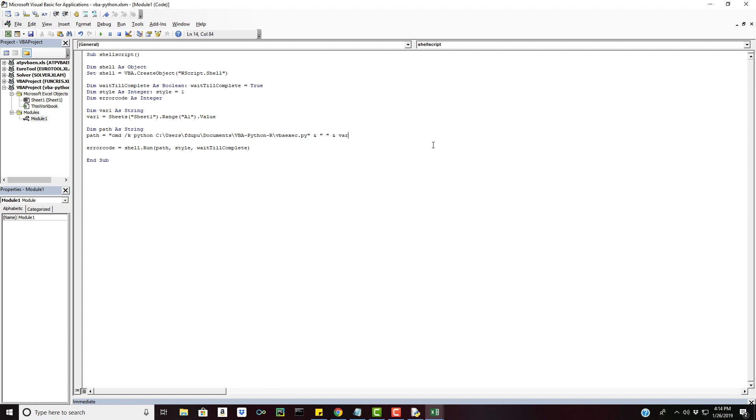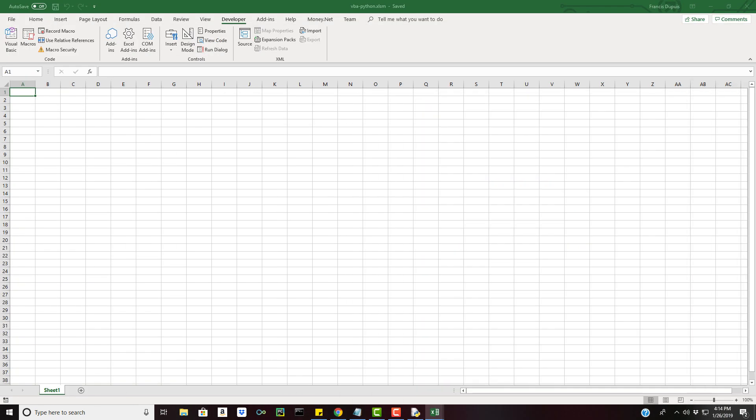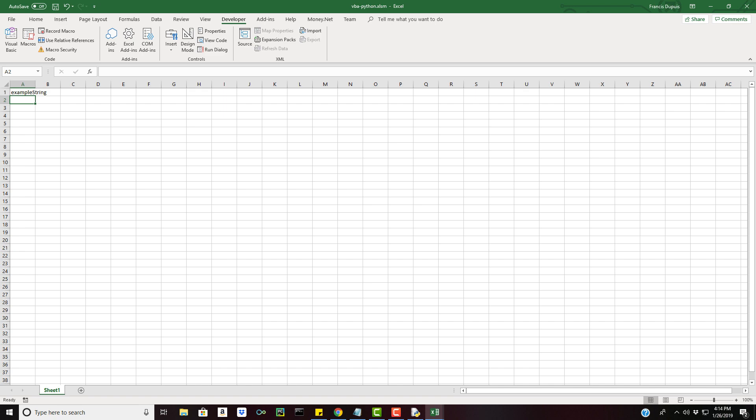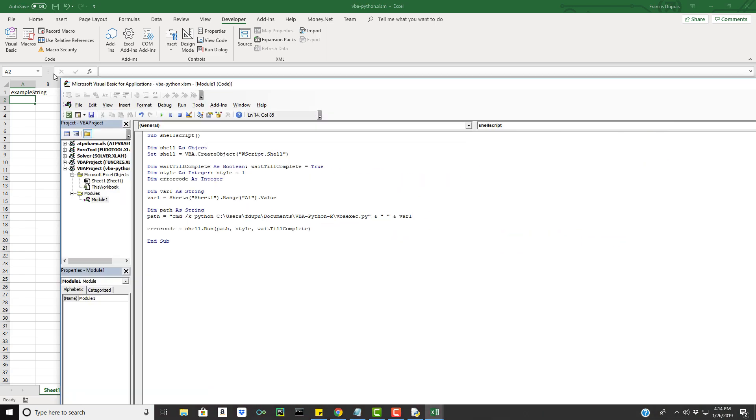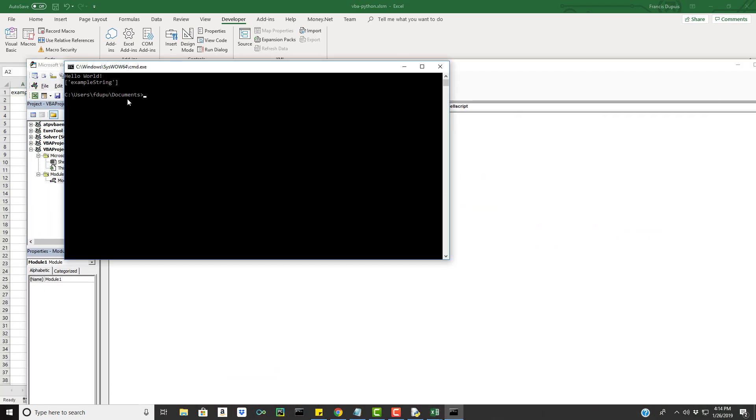Let's go ahead and move this over and just type in anything. Go back, run this once more and you can see right here we have our command line argument passed in and it's just an example string.